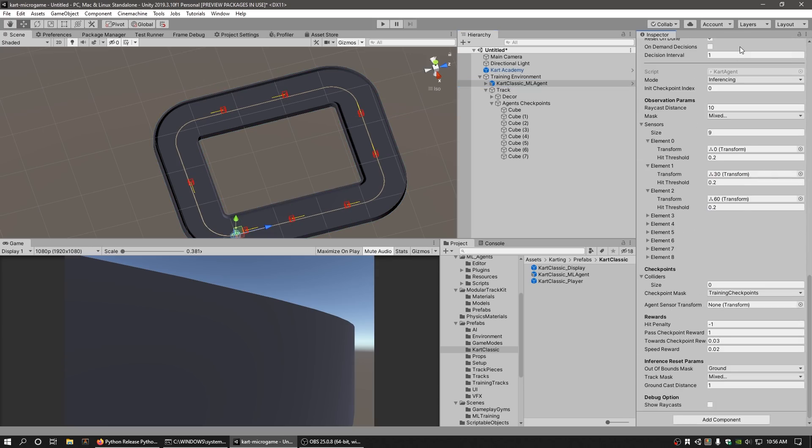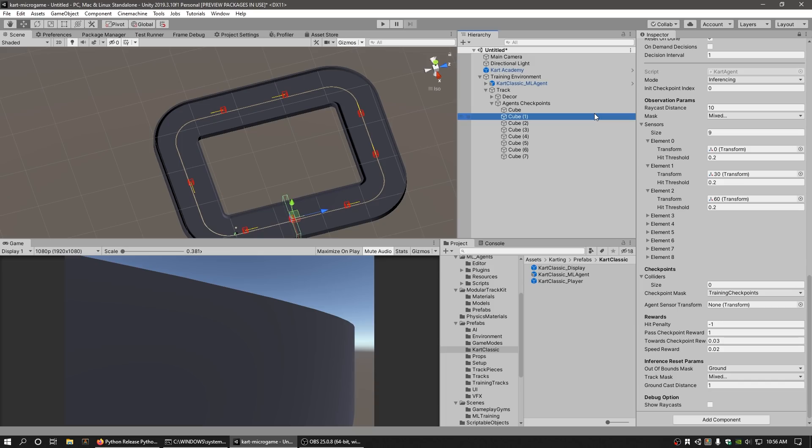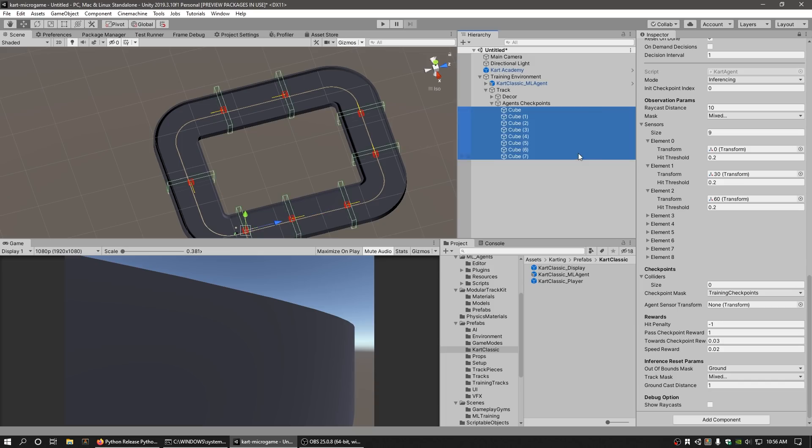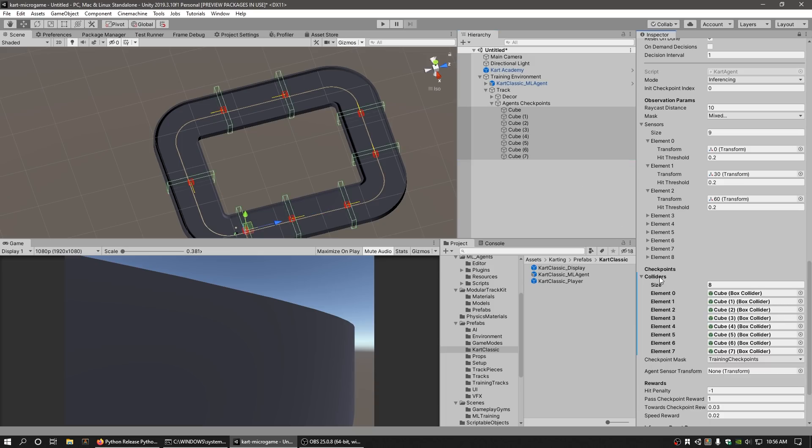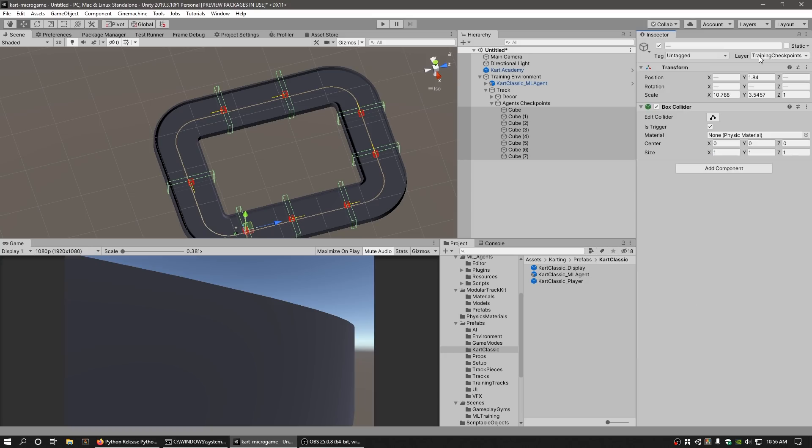Inspect the Cart Agent Components Colliders field and lock the Inspector. Multi-select the recently created collider checkpoints by Shift-clicking and dragging them to the Colliders field. Ensure that the Checkpoint Mask field is set to Training checkpoints so that the agents can determine whether they've passed through the colliders.